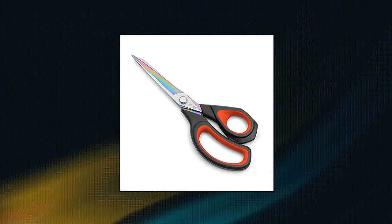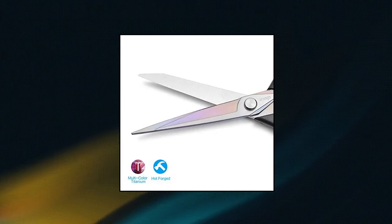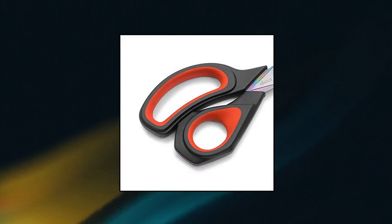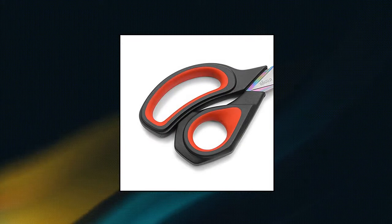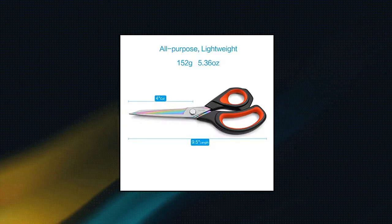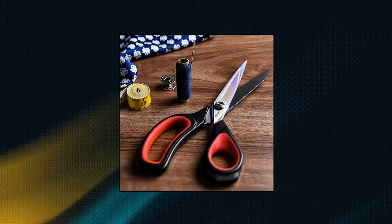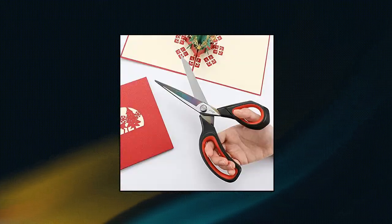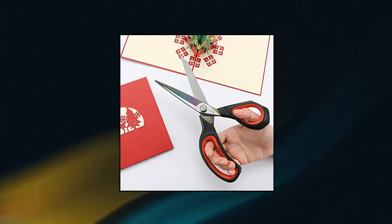Living Go Premium Tailor Scissors. Heavy-duty multi-purpose titanium coating. Forged stainless steel sewing fabric. Leather dressmaking. Comfort grip shears. Professional crafting.